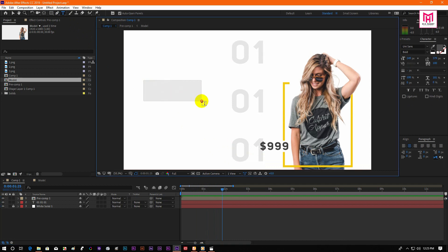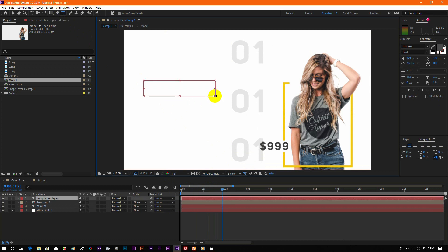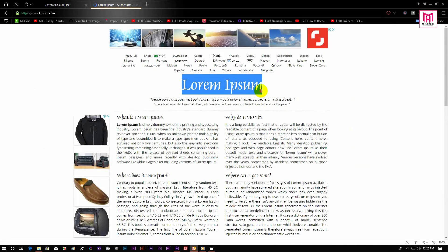Now create a text layer and type out your product name. I am using lorem ipsum for all the dummy text, but you are free to use your own.